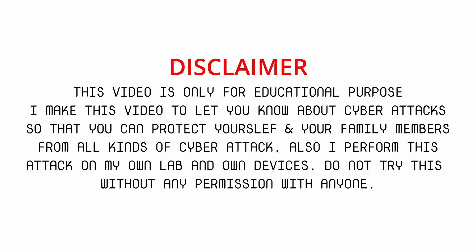I perform all of this attack in my own lab with my own computer and my own mobile phone. So I have permission to do all of this stuff with my own device. You also do not try all of this stuff with anyone else which you don't have permission to do so. With that, let's start the video.